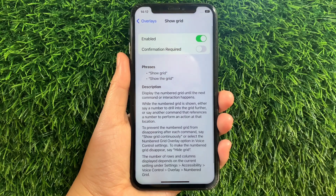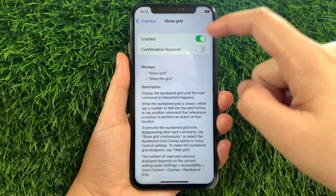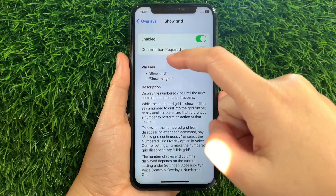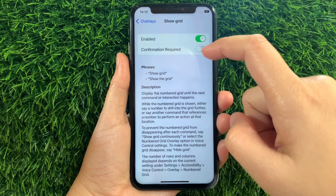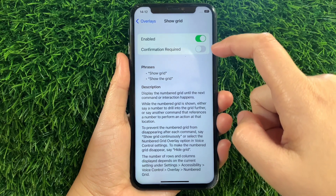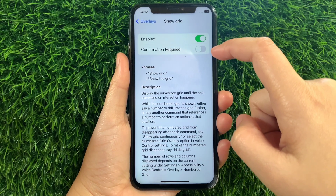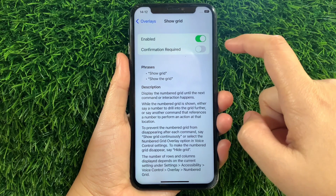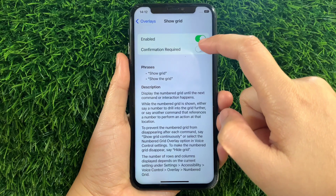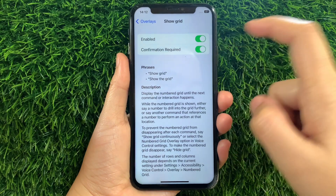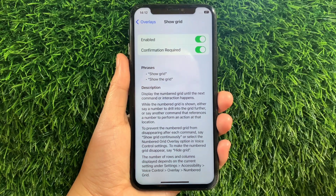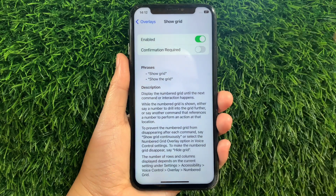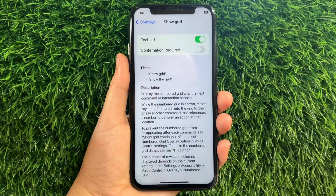Then in the Show Grid, as you can see, it is already enabled. But you have to activate also the confirmation required to fully enable or fully activate the Show Grid in your overlays until it becomes green. And if you want to disable or turn it off, just tap again the switch button just like this.